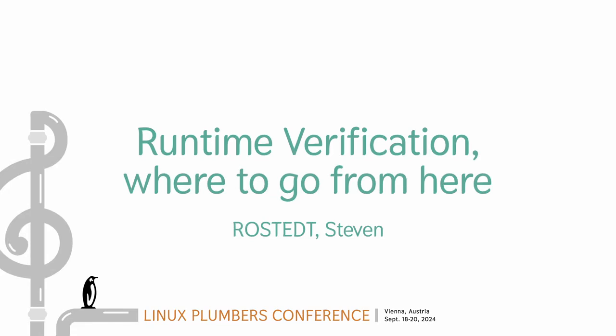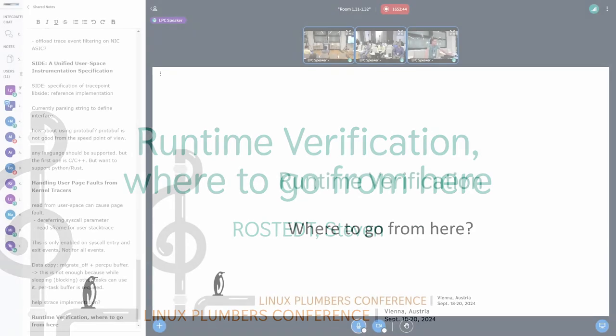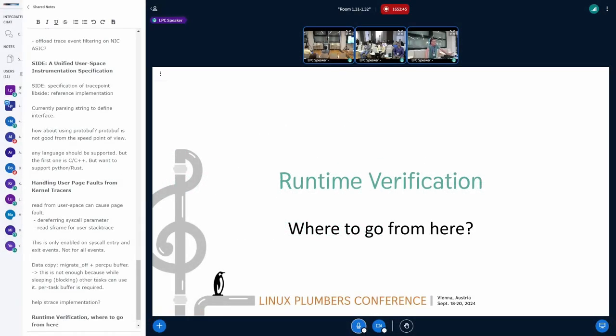Thanks everyone for coming. This is tracing related, actually more somewhat safety critical validation using the tracers. This is on the runtime verifier written by Daniel Bristow.